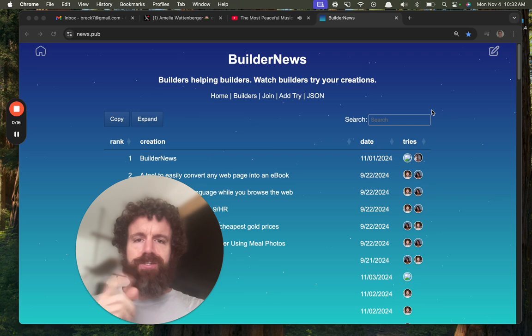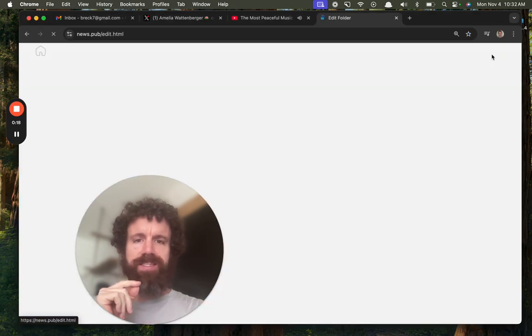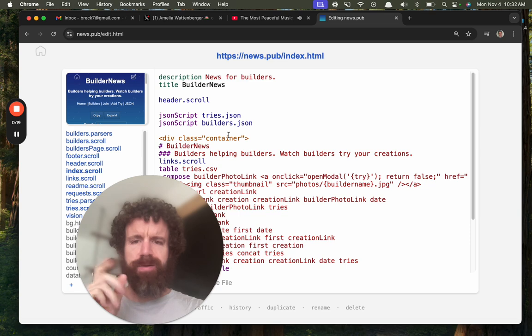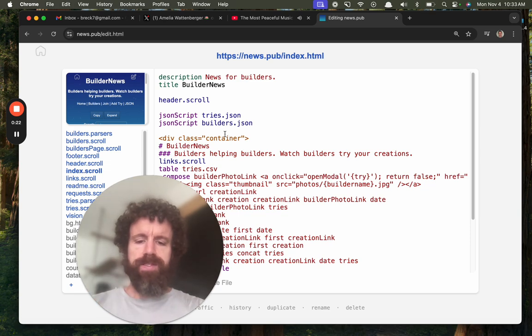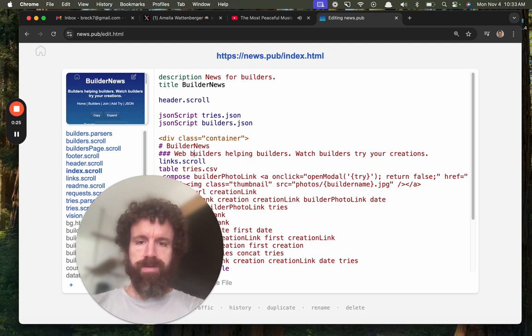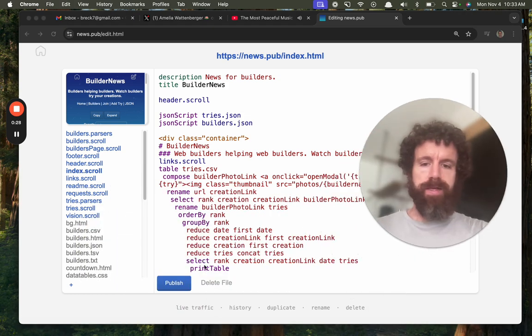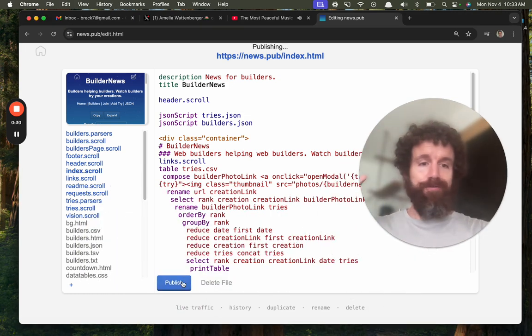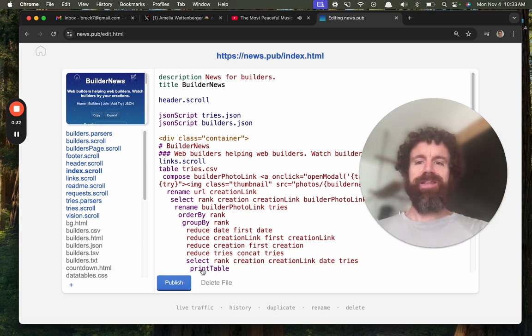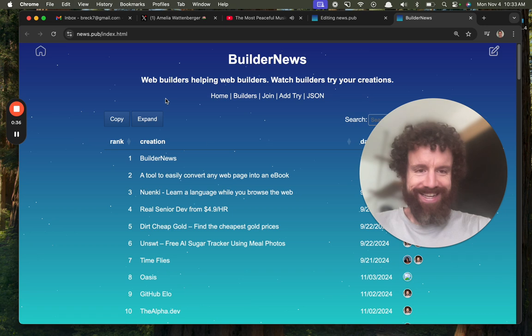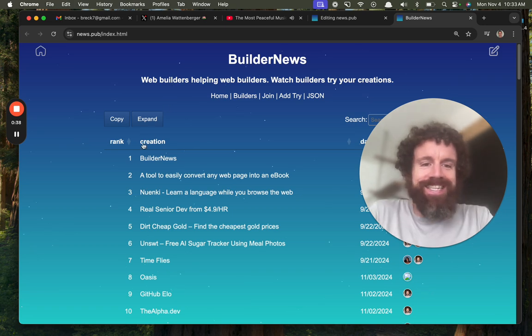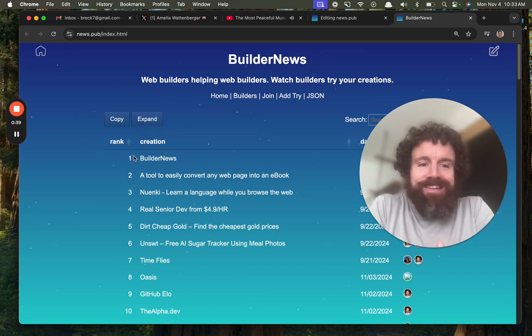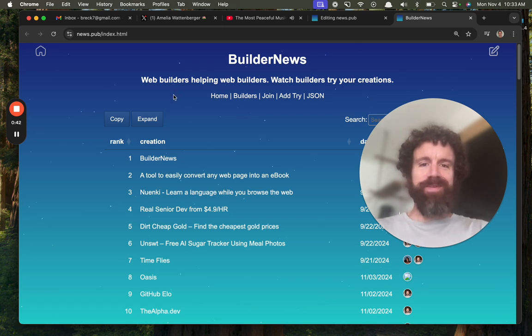So maybe I should update, let's update this website just so that's clear. That's about web builders. Web builders helping web builders. This is ScrollHub by the way and it's a ridiculously fast way to build and operate websites. We just edited that live. Who needs staging? Who needs localhost? I mean look at that, web builders helping web builders.